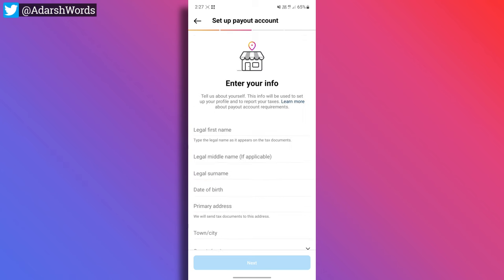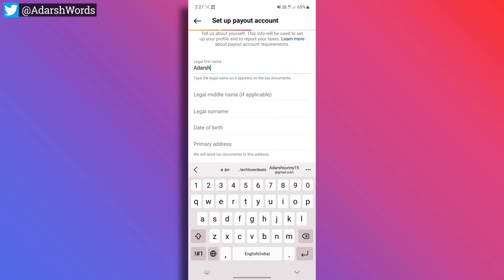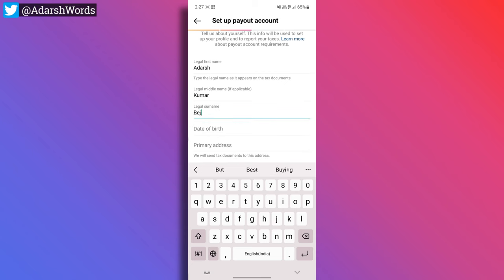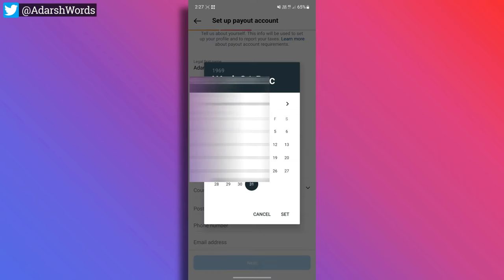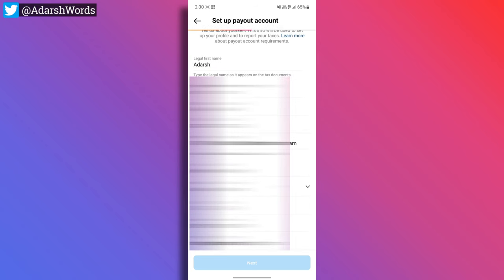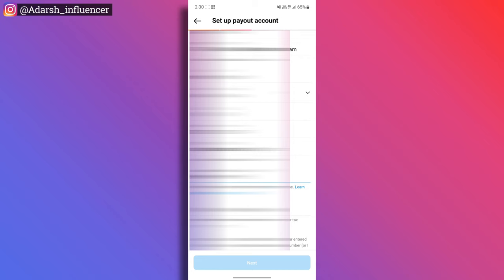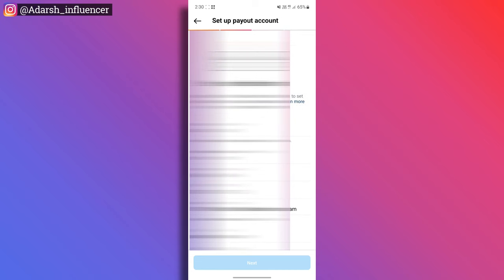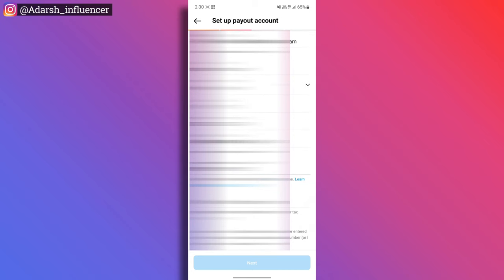So here there is a legal first name — here is Adarsh. And here, middle name is Kumar. And here, surname is Bijenki. So here is the date of birth and primary address. Here is your house number. The country, region — you can find the state. So here, pin code, phone number, mail ID — fill those in. And here, permanent account number — enter your PAN card number here. VAT and GST are optional.